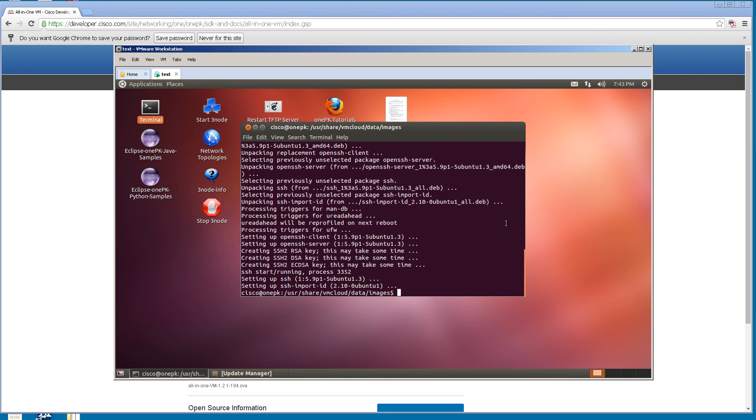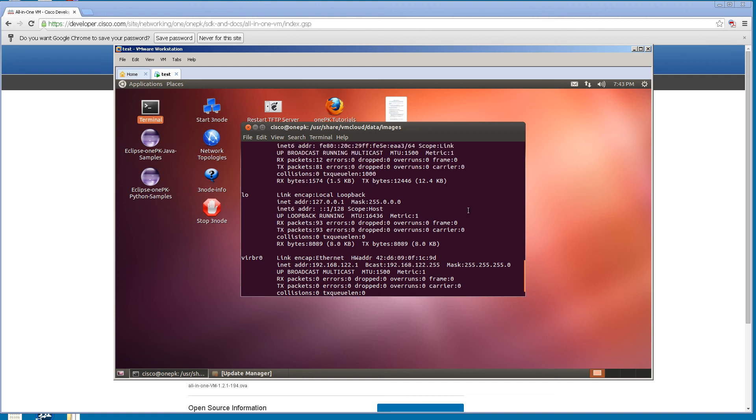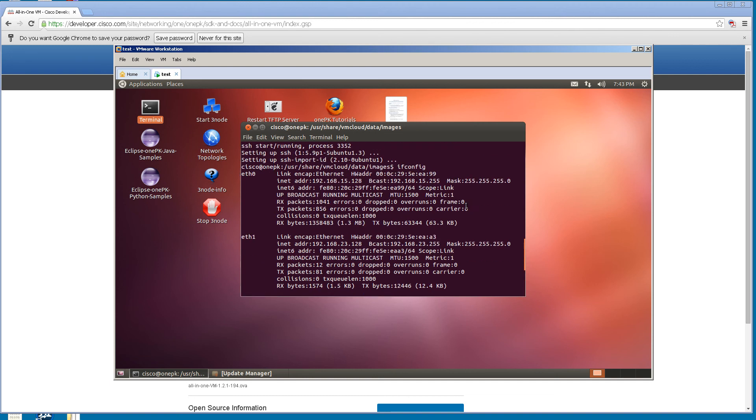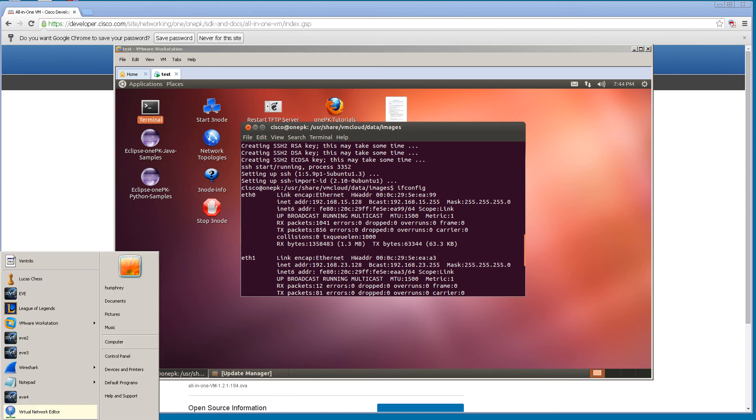After ssh is installed, we want to find out the IP address of this virtual machine. That way we can use FileZilla or any other SFTP program to get into it. In Linux, it's going to be ifconfig. On my particular machine, you can see it's 192.168.15.128. So I'm going to open up FileZilla.